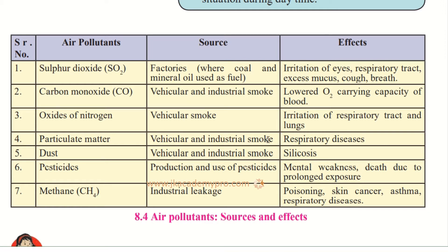The fourth is particulate matter, which also comes from vehicular and industrial smoke in the form of soot, causing respiratory diseases. Related to this is dust, which also comes from vehicular and industrial smoke, and can cause a disease called silicosis.